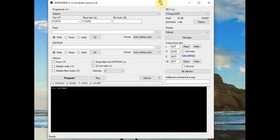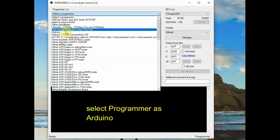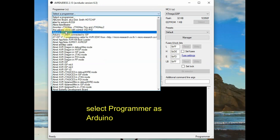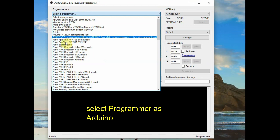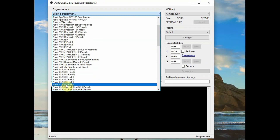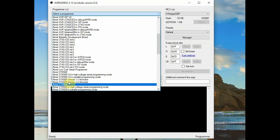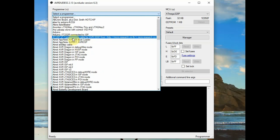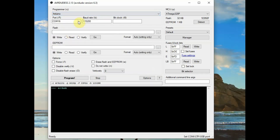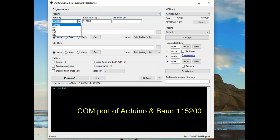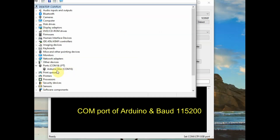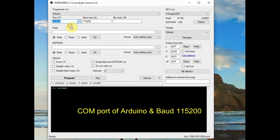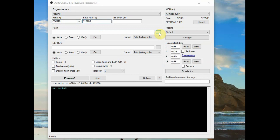This is the welcome screen. At the top you can select the programmer — select it as Arduino, as we are using Arduino to upload the .hex file. The other possibilities are USBasp and STK500, and there is a huge list. We'll select Arduino, and then select the COM port of the Arduino. The baud rate is 115200.